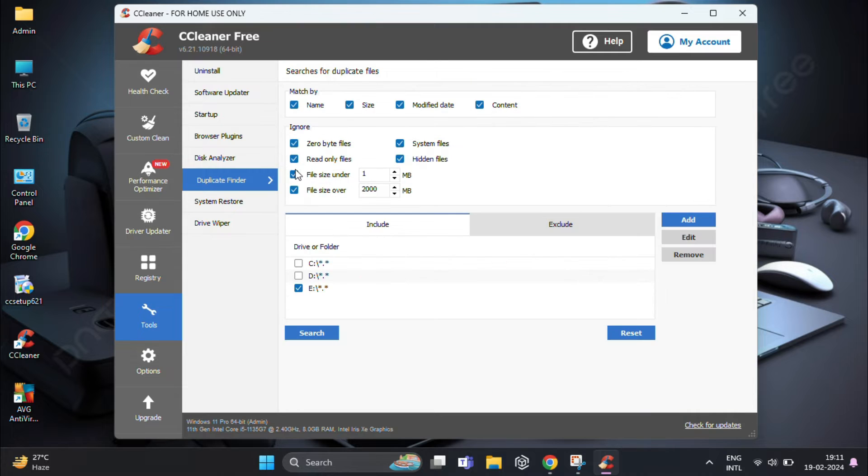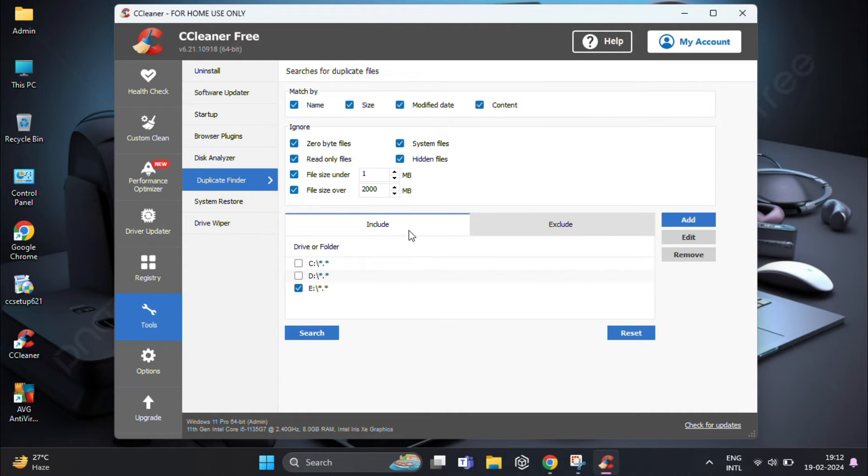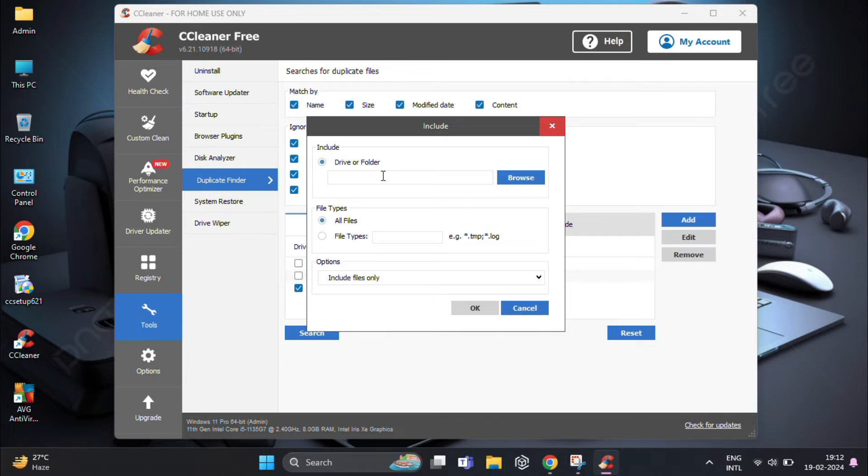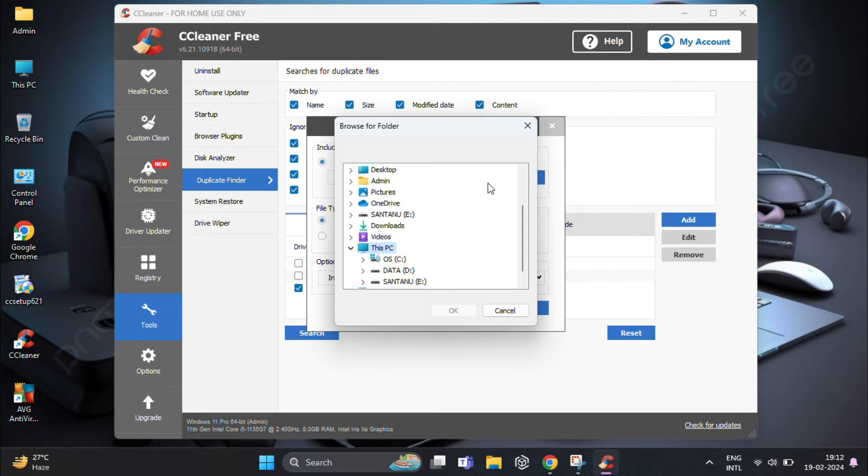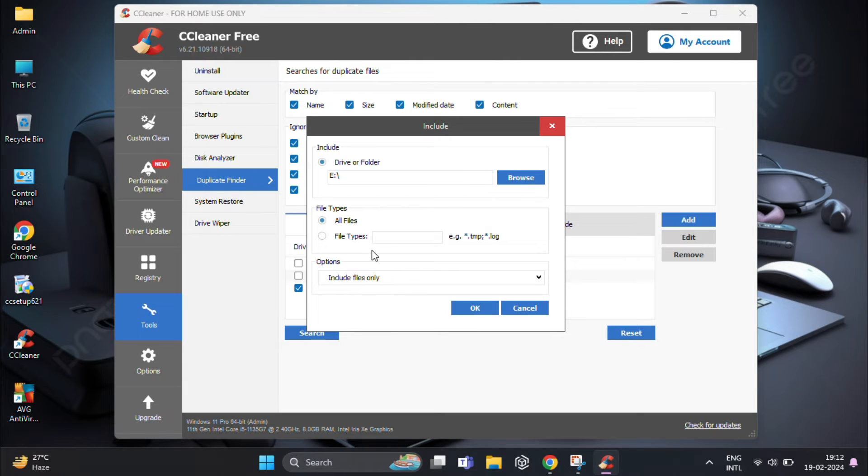Before starting the scan, you can configure the duplicate finder settings to customize the search based on your preference, such as file size, matching content, and more. Now you will need to select the drive or specific folder where you want CCleaner to search for duplicate files. For that, click on the Add button, choose the desired location. Here I am going to find duplicate files from my pen drive, so I select drive E and then click OK.